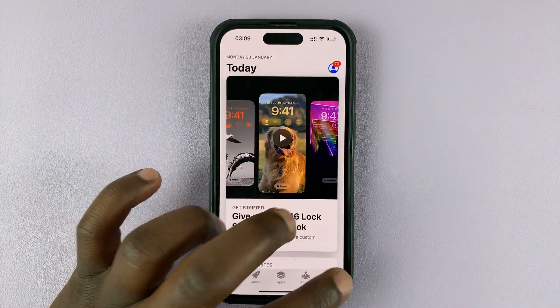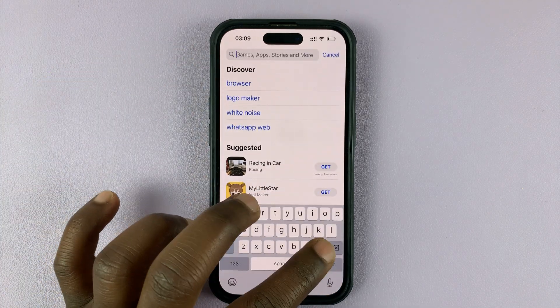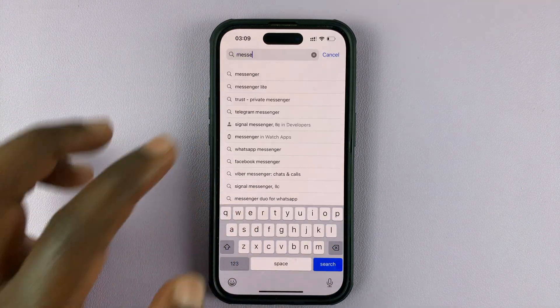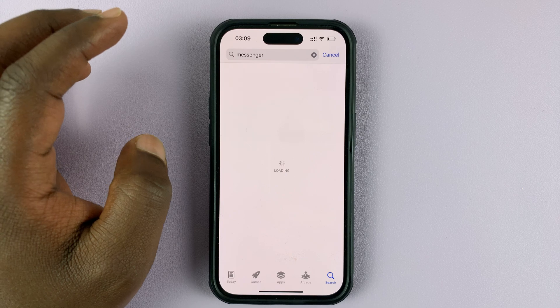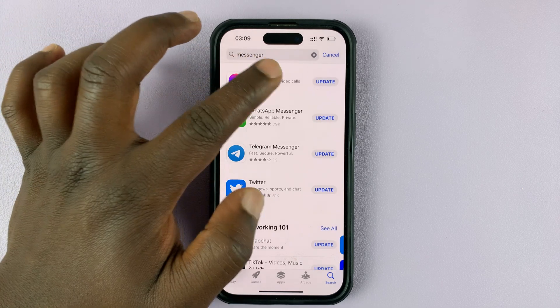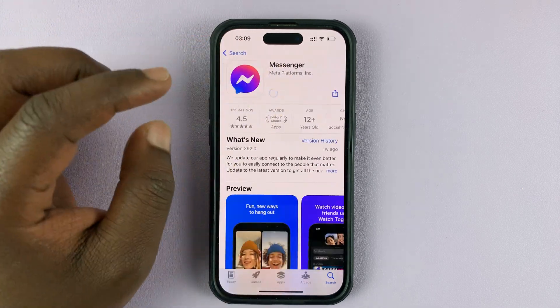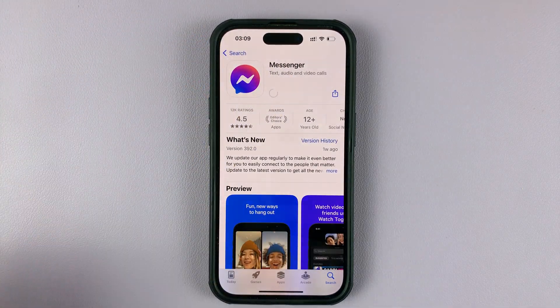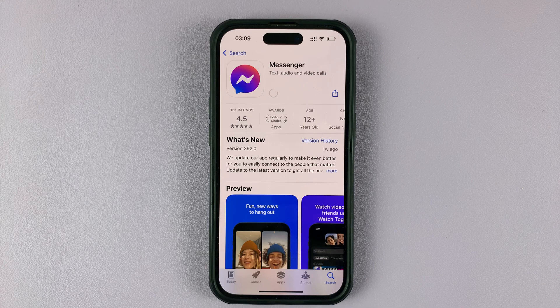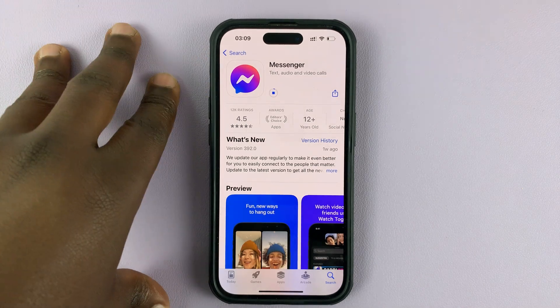To do that, simply go to your respective App Store — either the Apple App Store or the Google Play Store for Android users — and make sure you're running the latest version of Facebook Messenger. Go to your App Store and update.